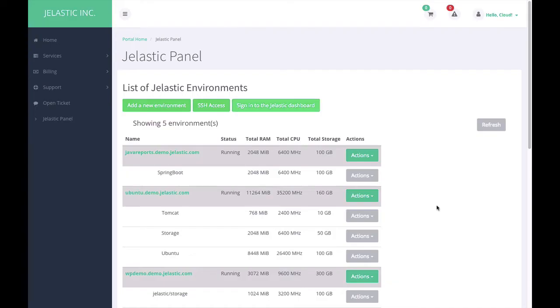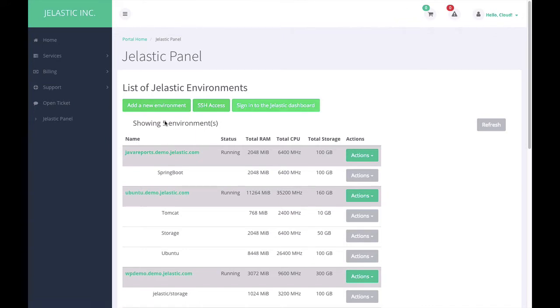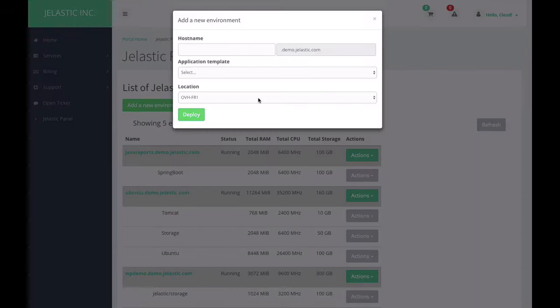However, all of these actions can be done right using Double Chips S. In order to create a new Jelastic environment or install an application from Double Chips S, I can click on this button Add New Environment.